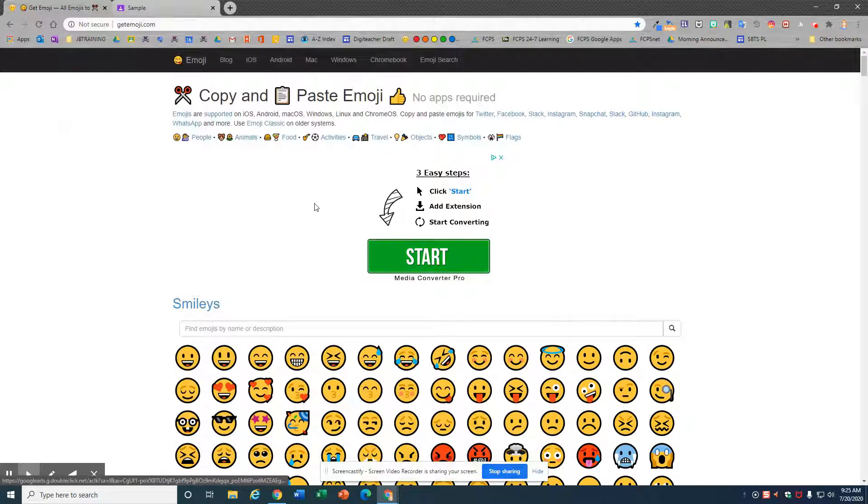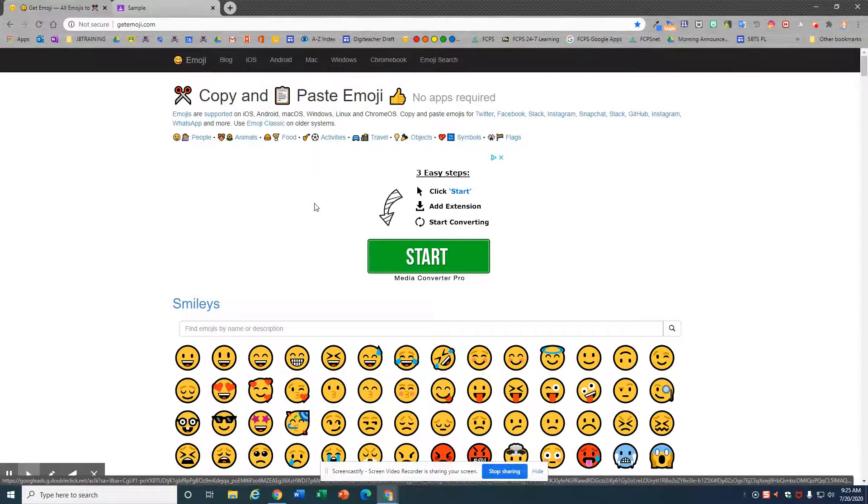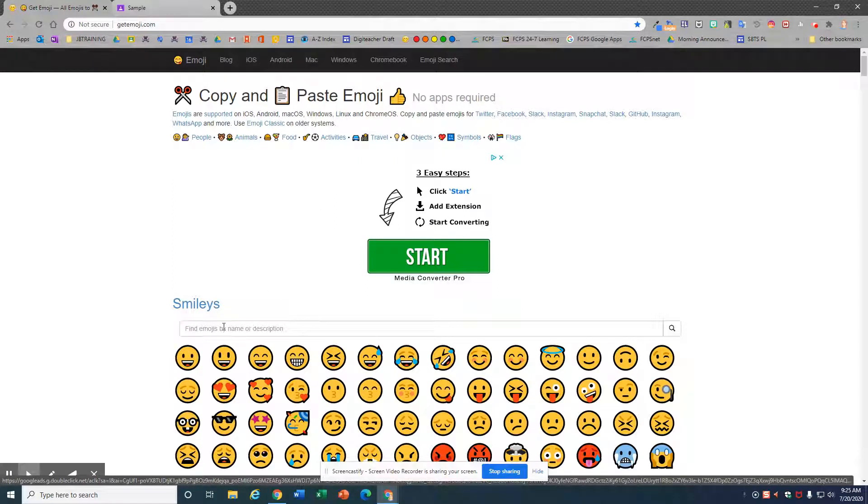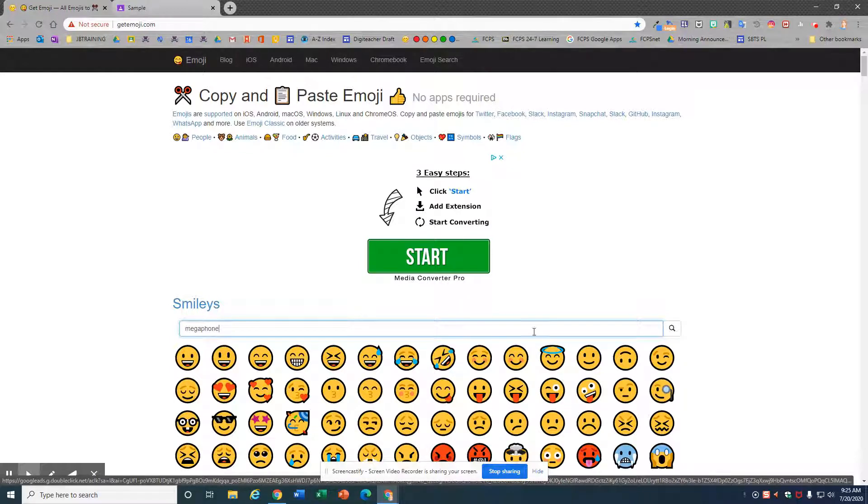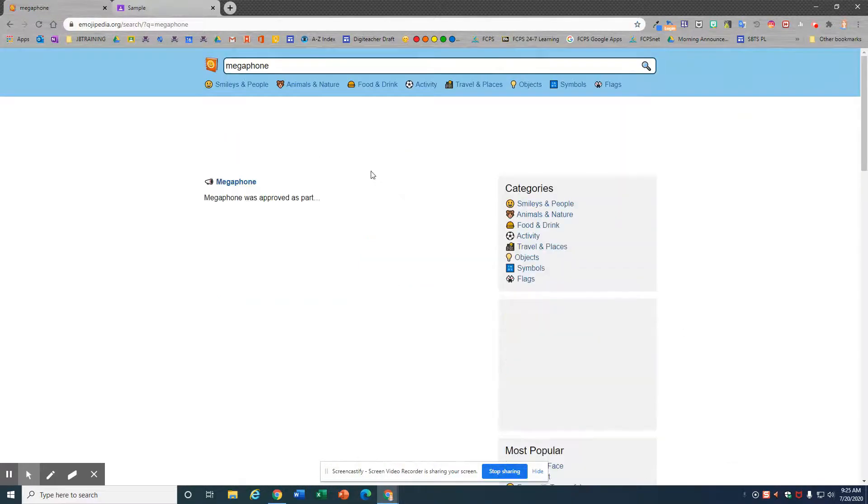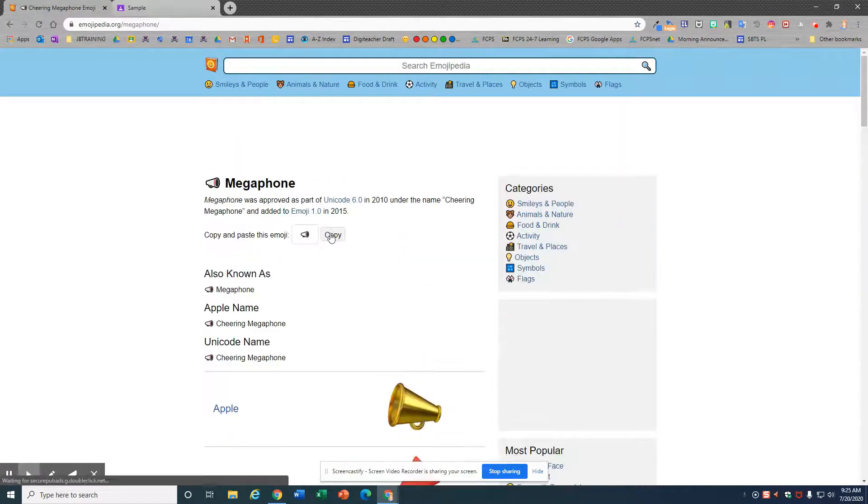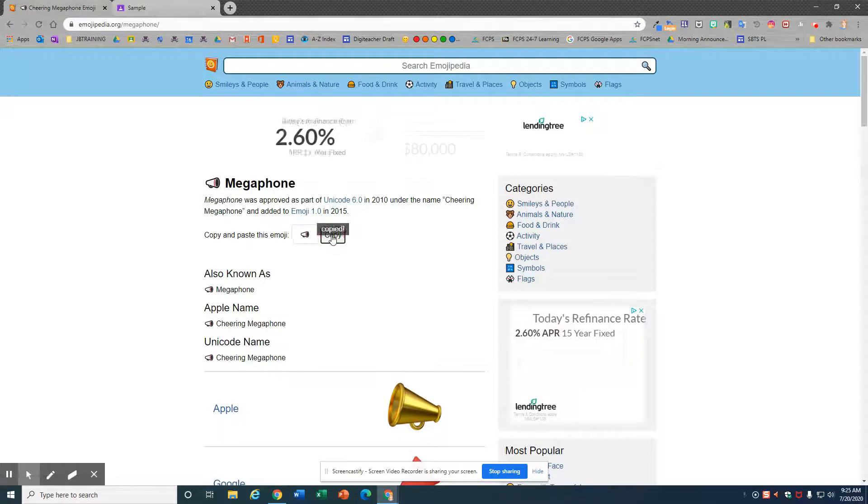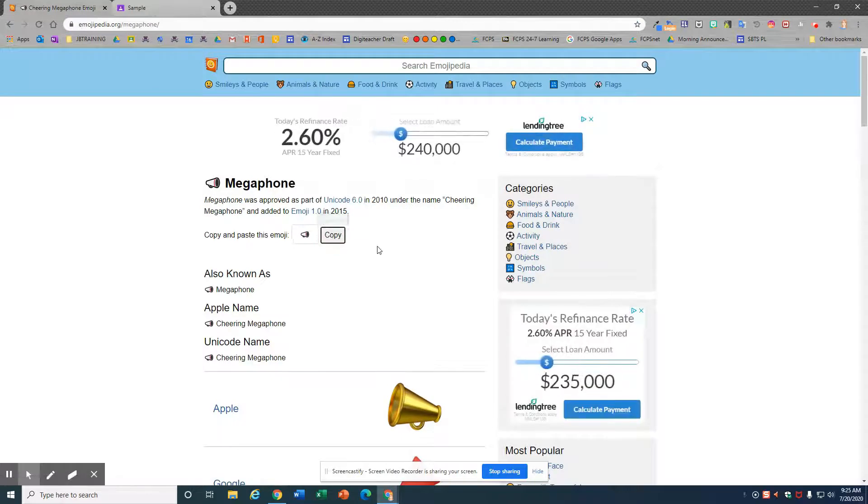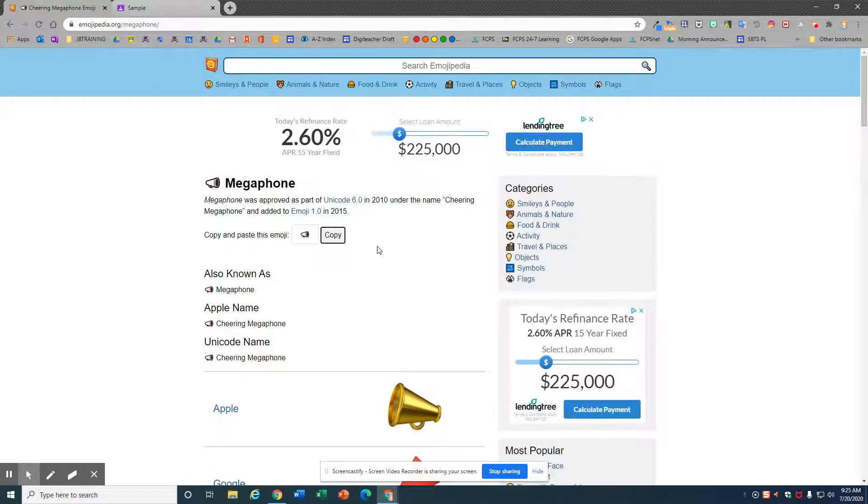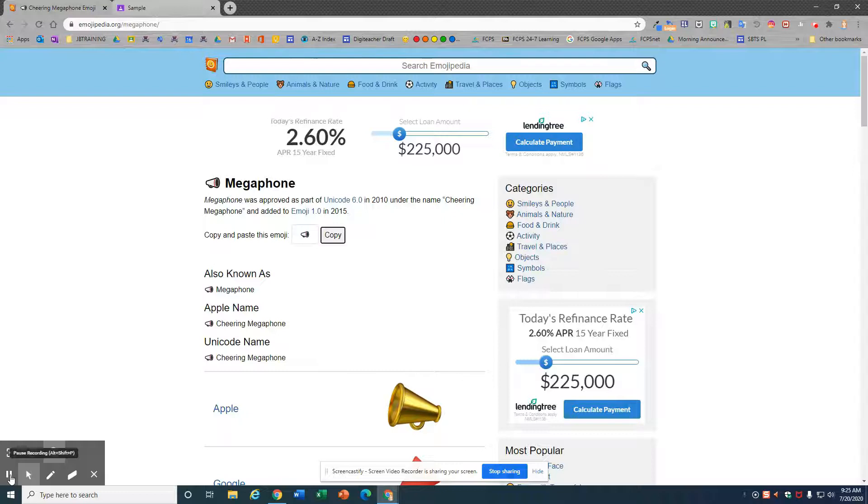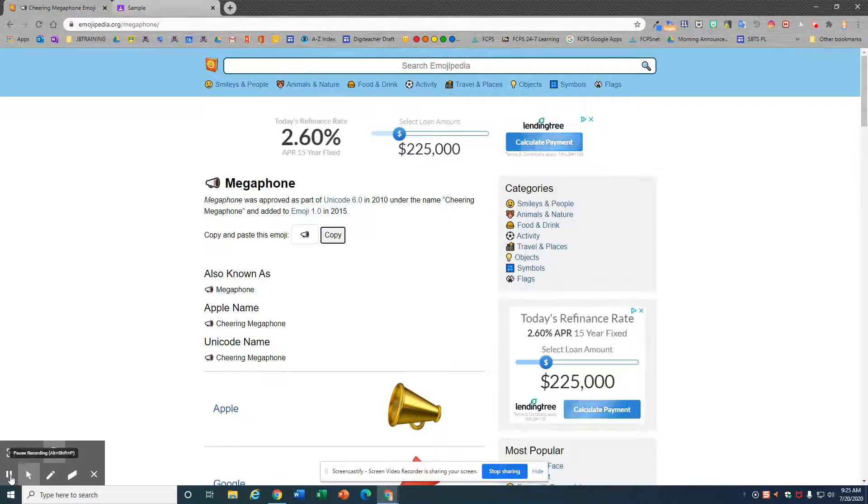Alright, I'm at my favorite emoji site getemoji.com and I'd like to find an emoji that I use quite often, the megaphone. I'll click copy and that now has gone to my clipboard history. Do that with all of your favorite emojis.